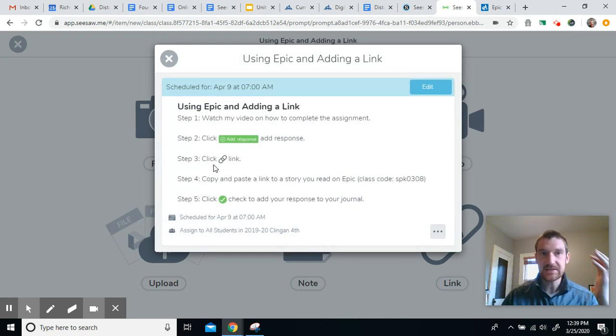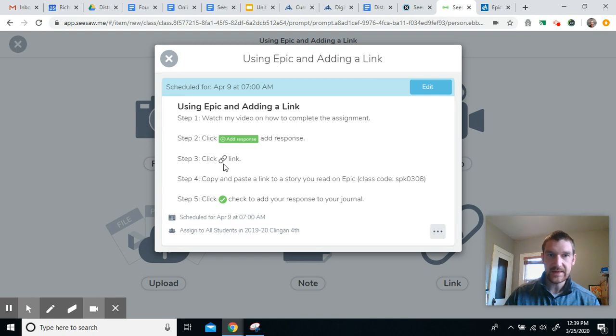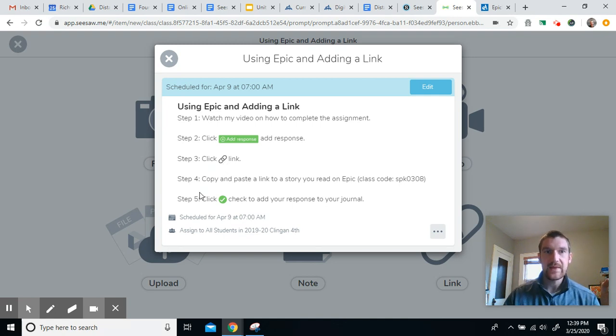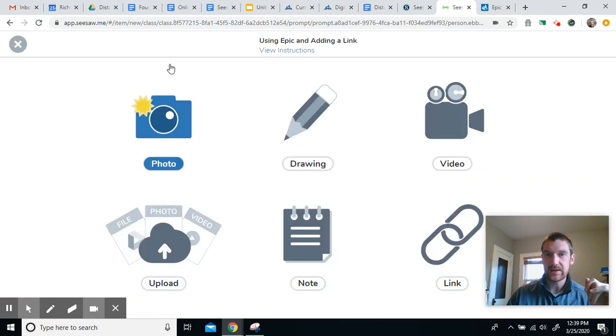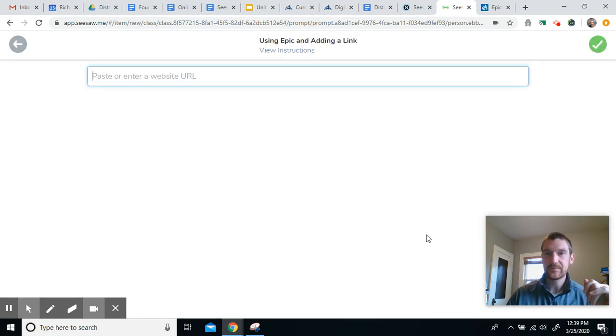So it says, click the link button. And then it says, copy and paste a link to a story you read on Epic. So I'll show you how to do that. So I'm going to click the link button.